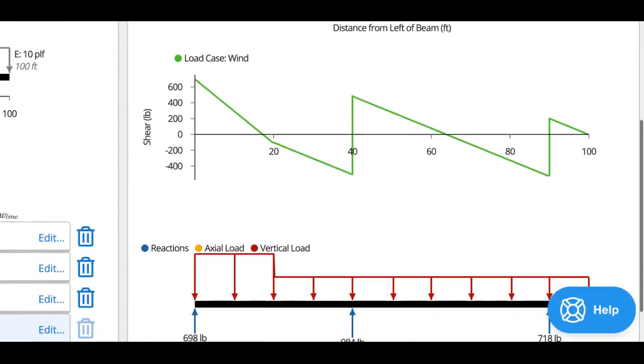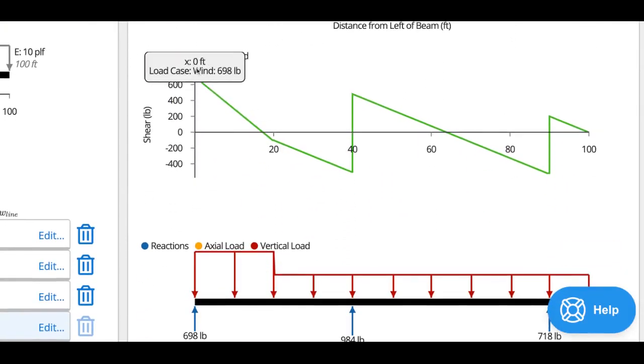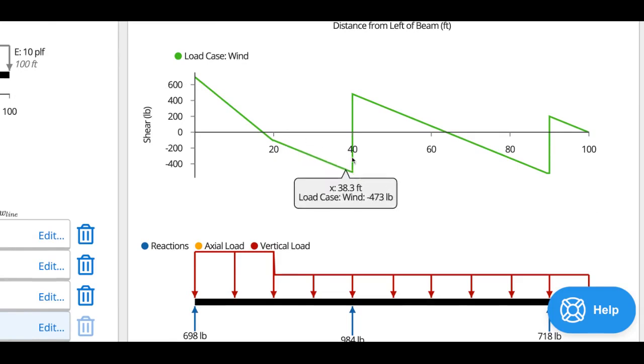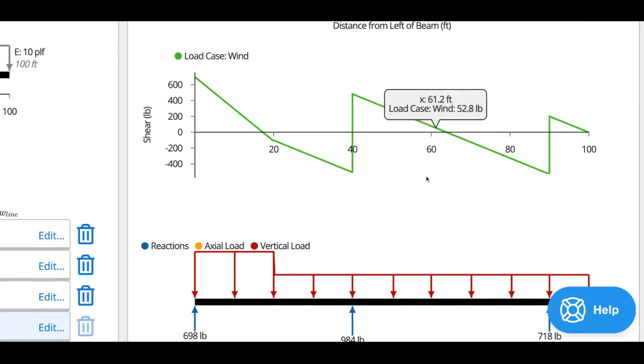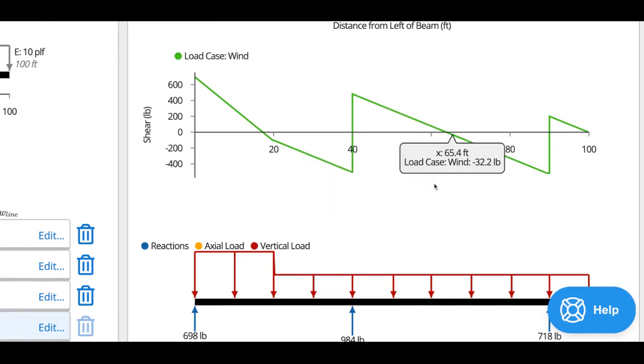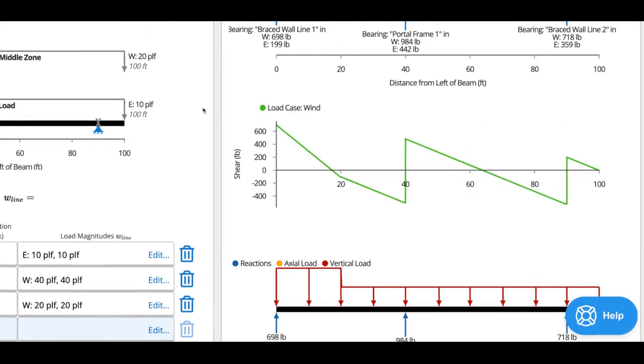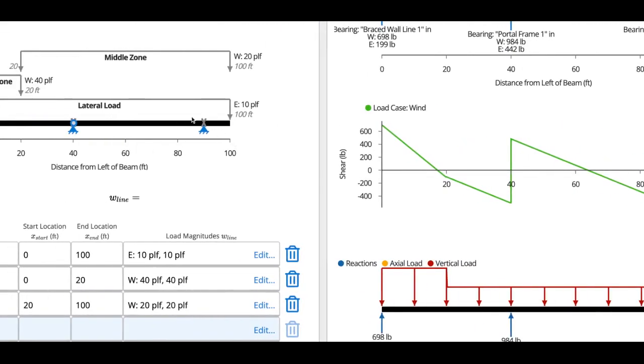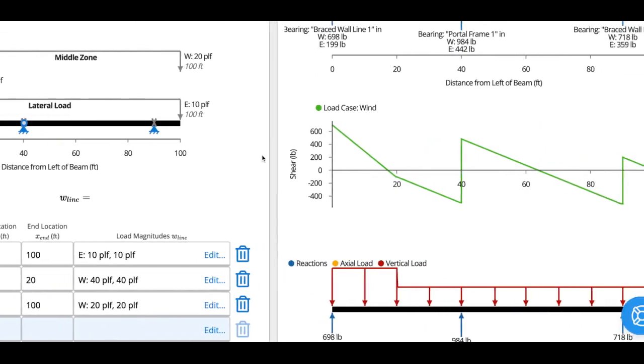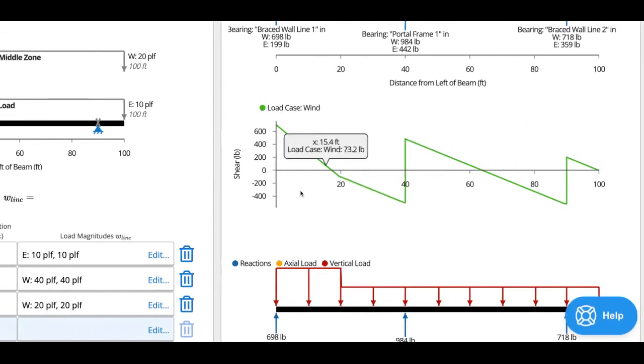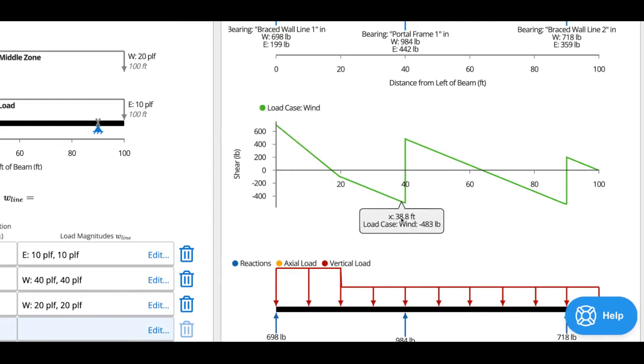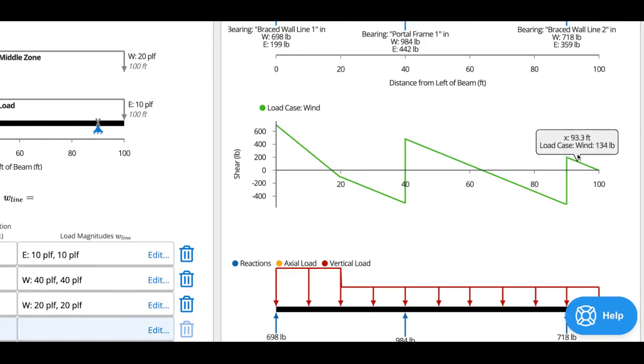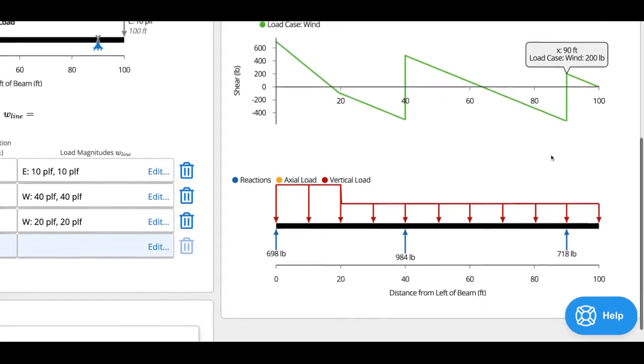You'll also be able to see a shear diagram. Now, important thing to note, because we're treating this as a simple, flexible diaphragm, we're not assuming continuity of the chords at the support lines. So we're basically assuming that these are all simple beams between every wall line. You can see there the cantilever.